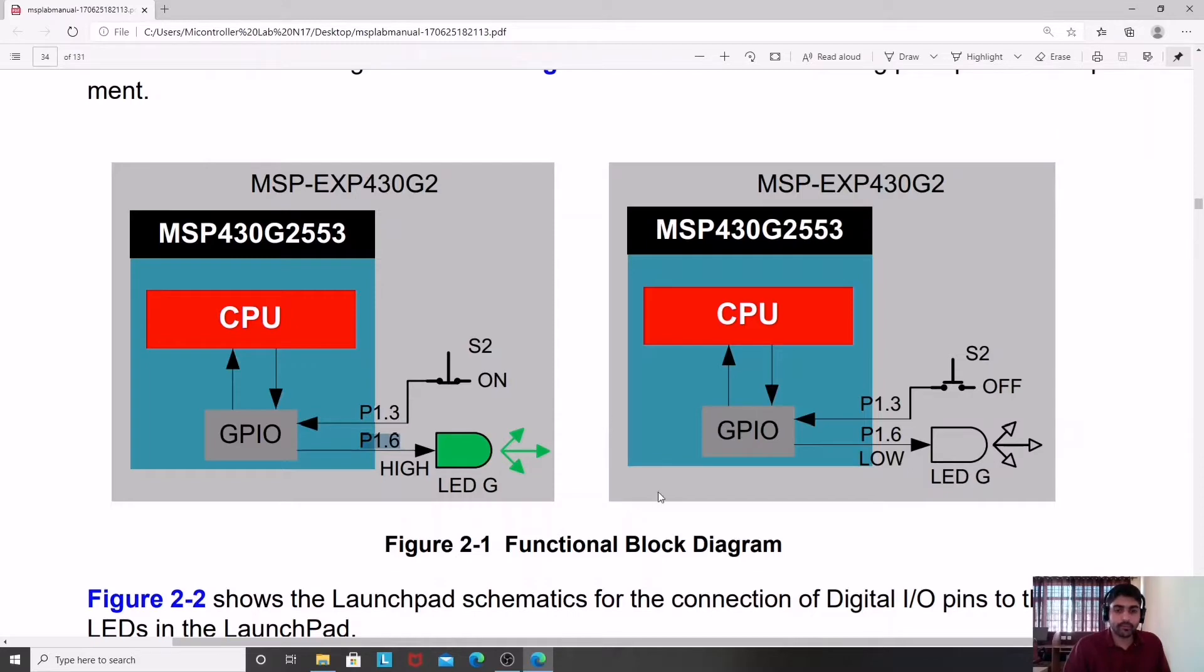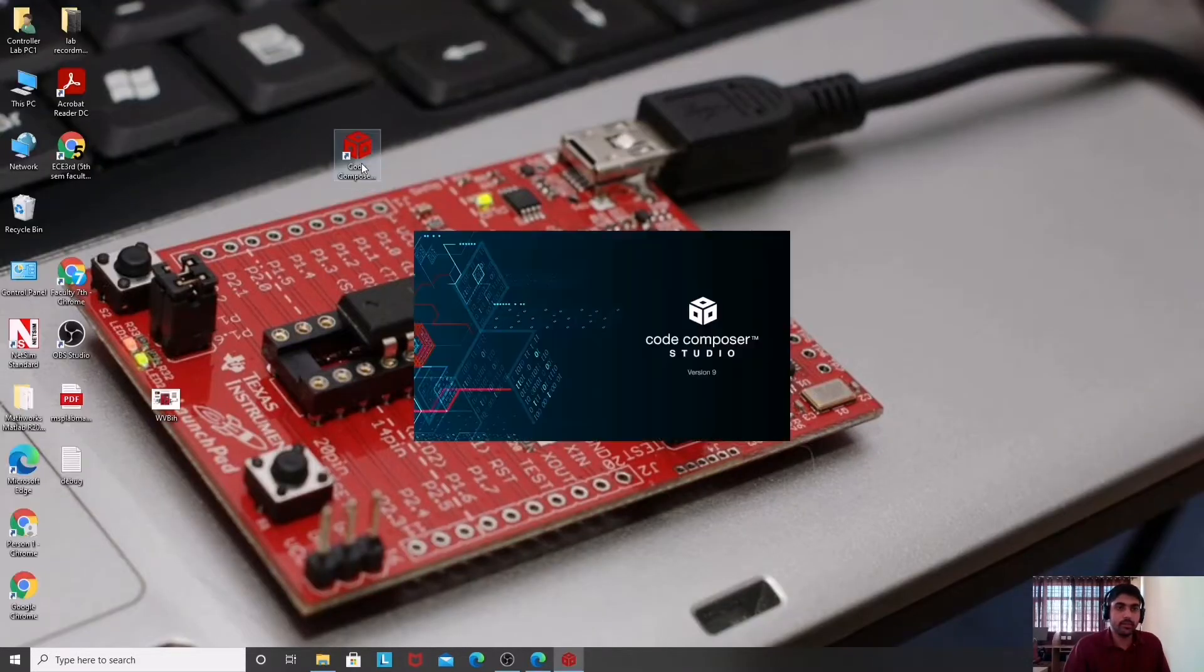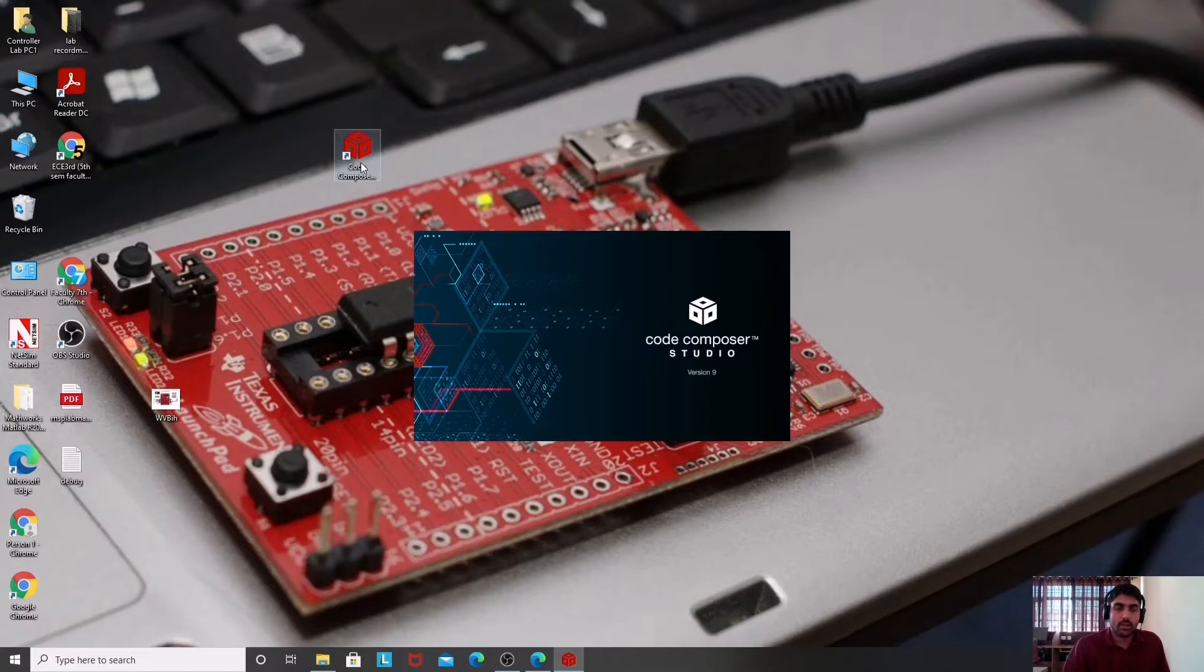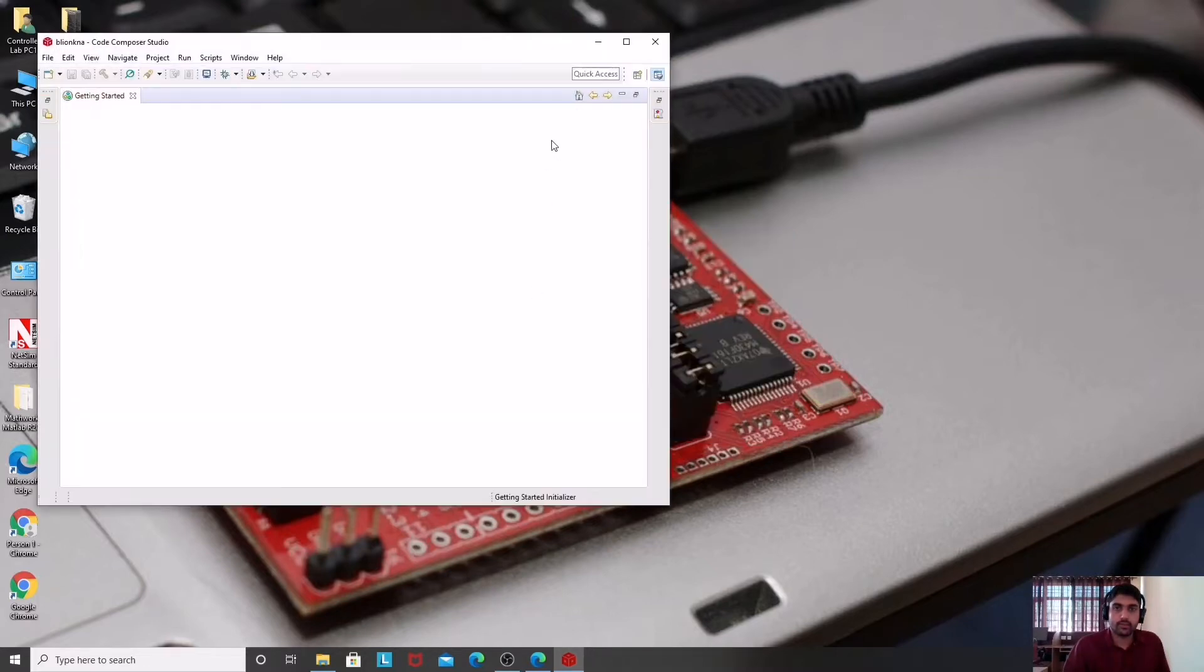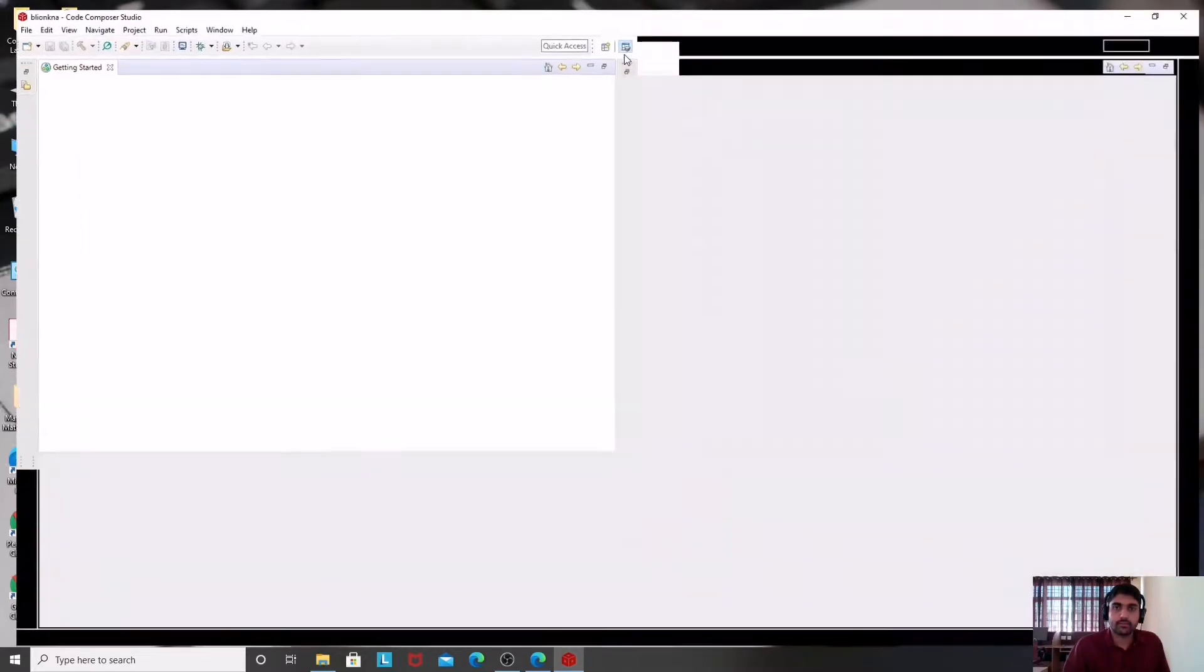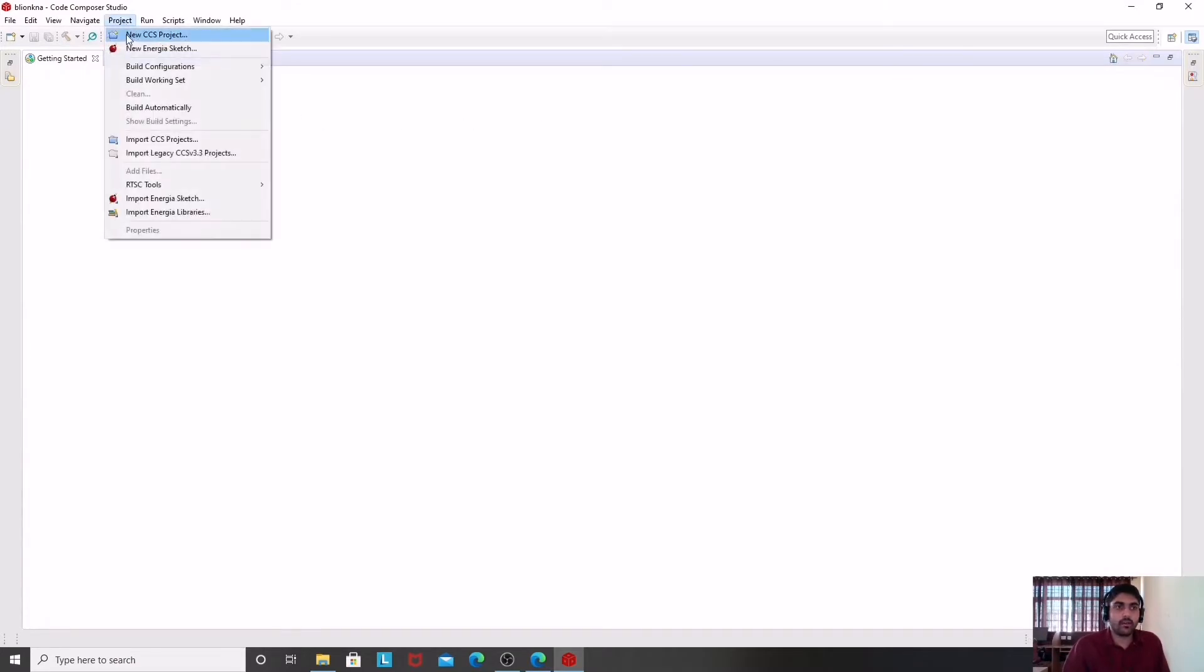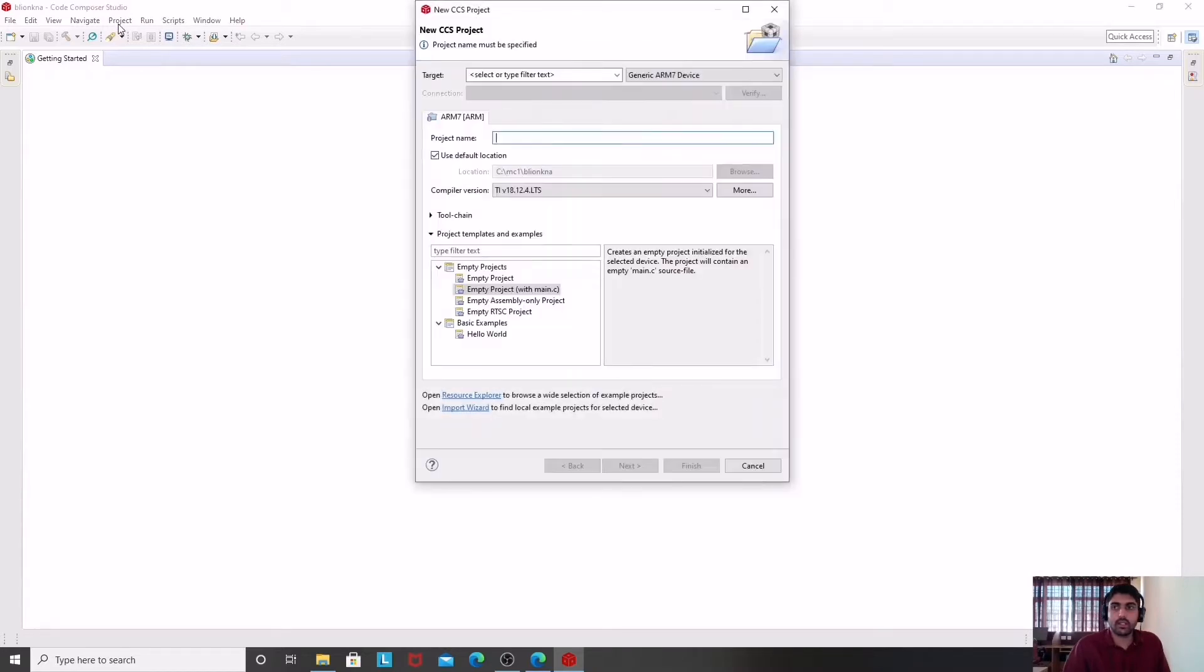Let's start Code Composer Studio. I have already explained how to start the project in Code Composer Studio and how to run it. This is my Code Composer Studio. First, I will have a new CCS project. This new CCS project can be accessed through this project menu at the top.